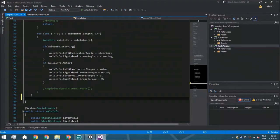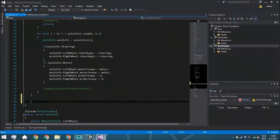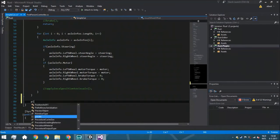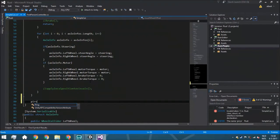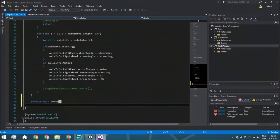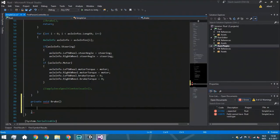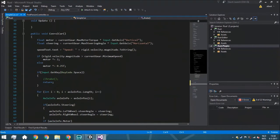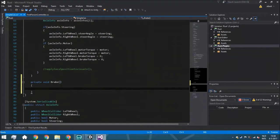We start by creating a new function and we're going to make it private. The reason for that is that brake is something we don't really need in all the scripts. Control car might be handy to have everywhere, but brake we only need right here.